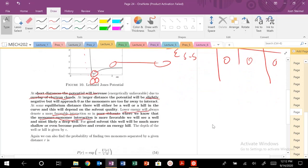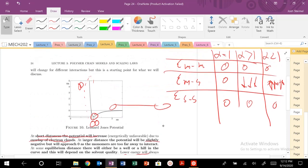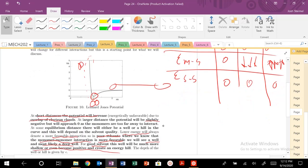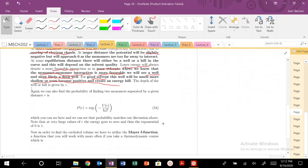For a poor solvent, the monomer-monomer interaction will be more favorable, so we'll see a deep well. For a good solvent, it's going to be shallow or even positive, creating an energy hill — the monomers don't want to interact with one another. Remember, these interactions could be positive relative to your monomer-solvent interaction, depending on how you're treating your chain.